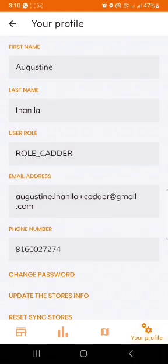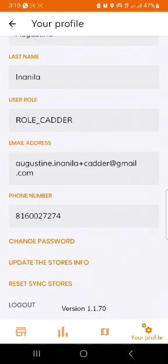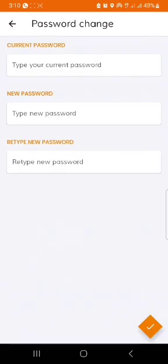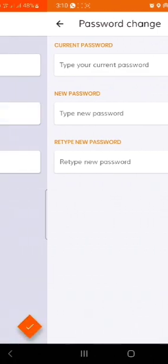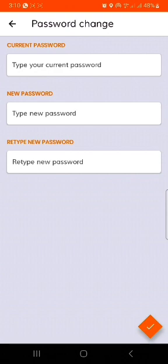The settings tab has your details: your full name, your role, your email, and your phone number. You have the opportunity to change your password by clicking the change password button, where you type in your current password, the new password, and retype the new password. Clicking on the tick sign at the bottom right corner successfully changes your password.